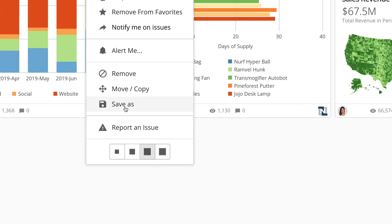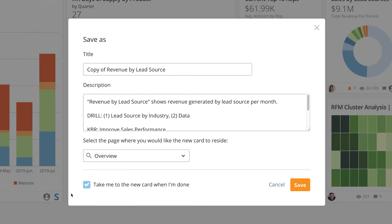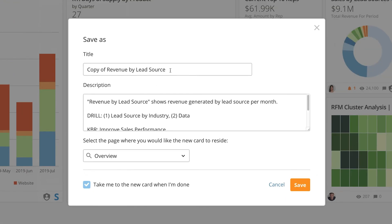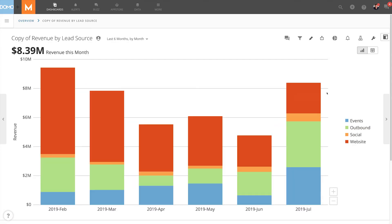To duplicate a card select Save As. Now I can rename the card change the description if I want and then choose the page where I want the duplicate card to reside. For this example I'm going to leave it on the overview page.